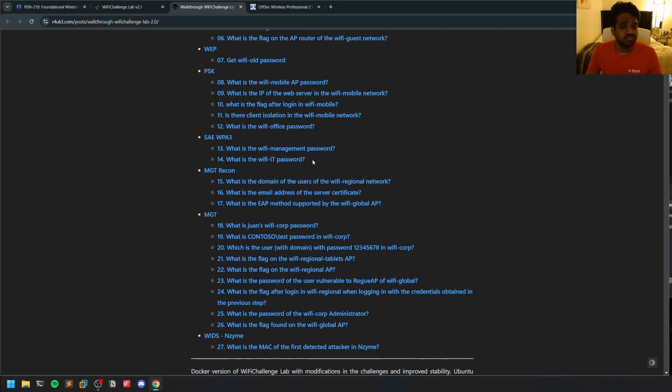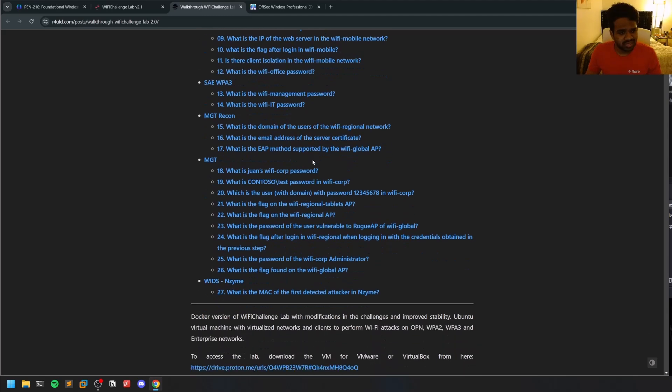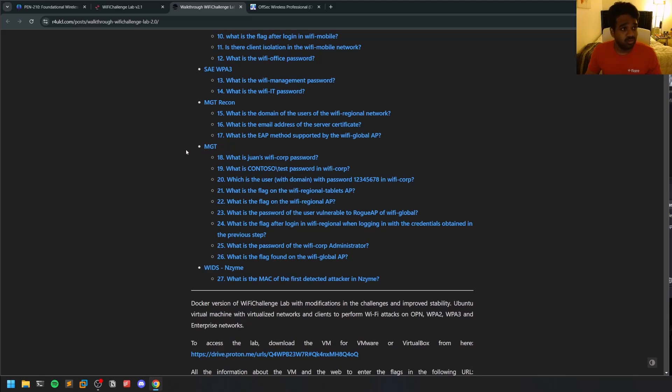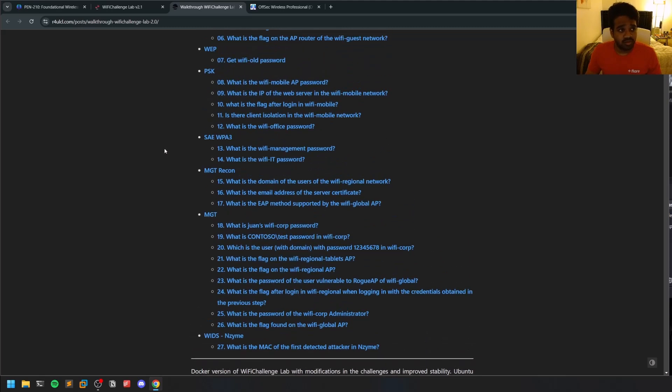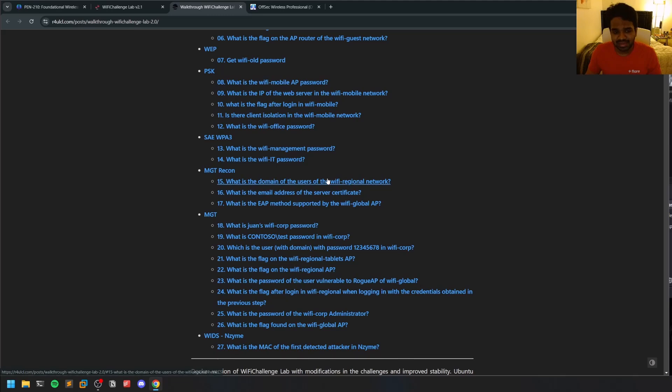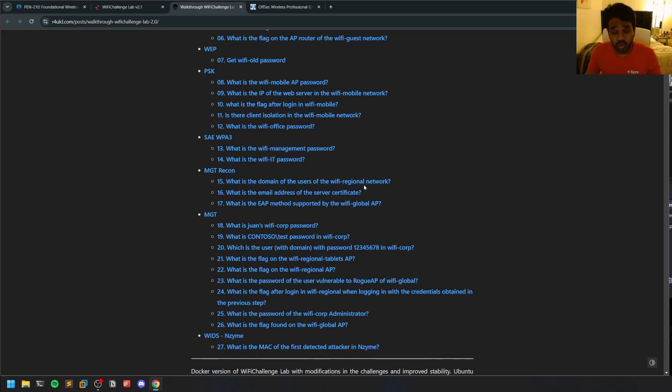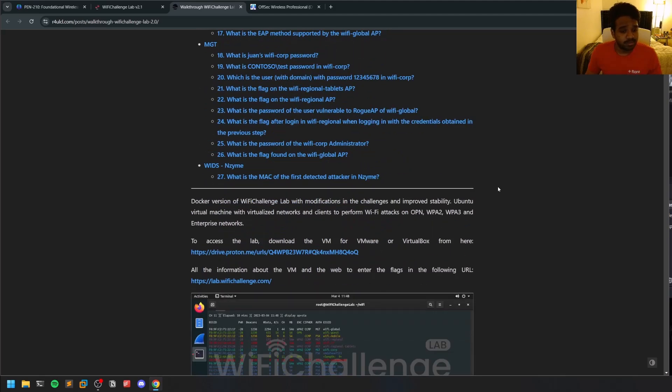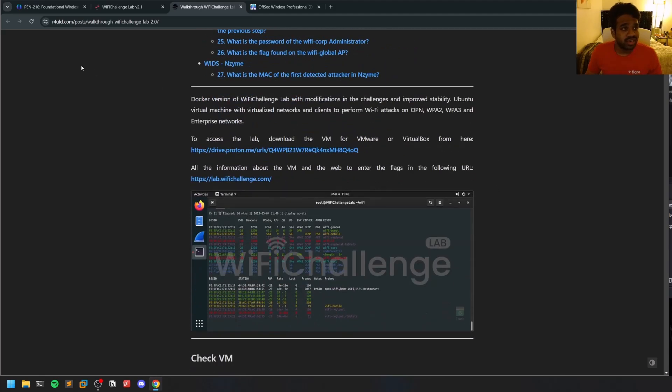While doing Wi-Fi Challenge Lab, for some of these challenges the walkthrough involves usage of some automated tools, but you shouldn't use automated tools at least for this exam.